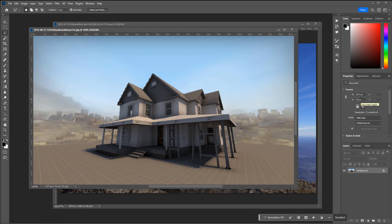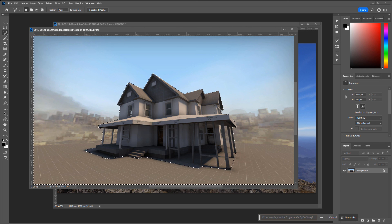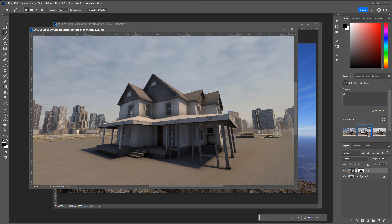This works best when you can isolate the subject from the background — anything against a solid background for easy selection. Invert that selection, run Generate to Fill, type in a prompt. Let's try something wild — let's do City and Generate. Here are three options. Using these three tips you can run through a variety of ideas for any images, photographs, work in progress, or completed projects.